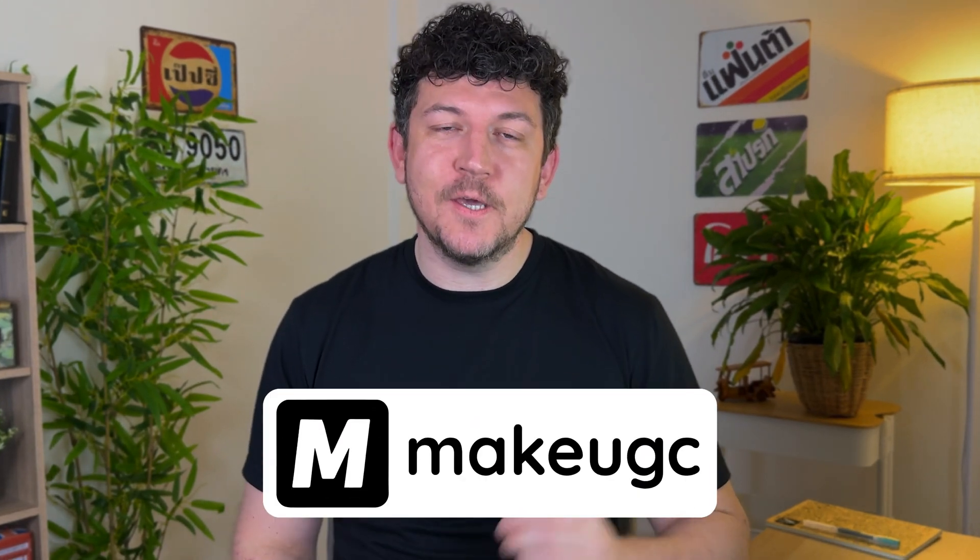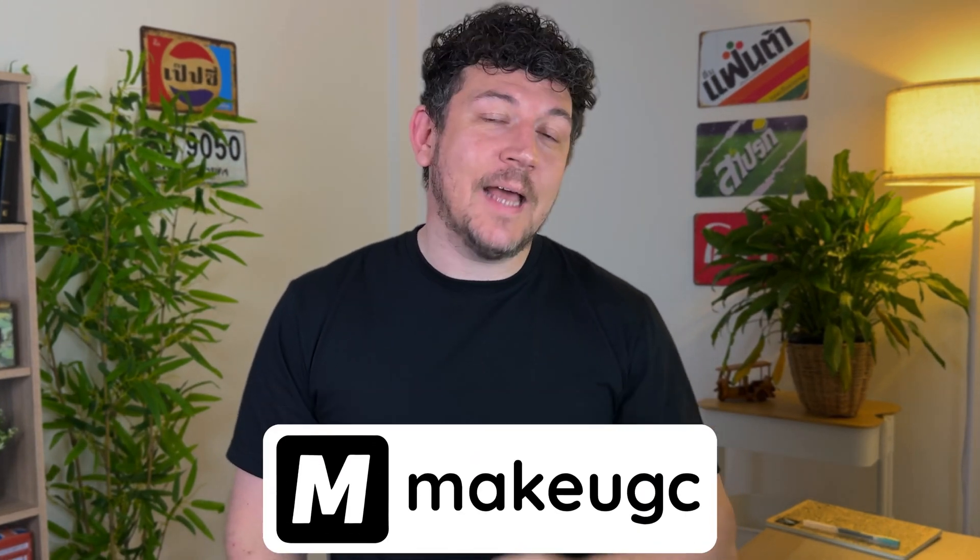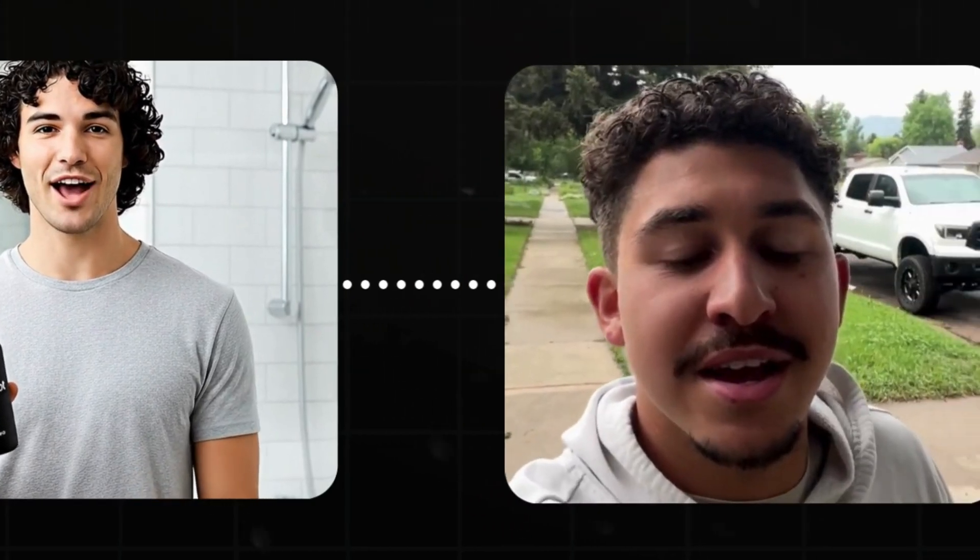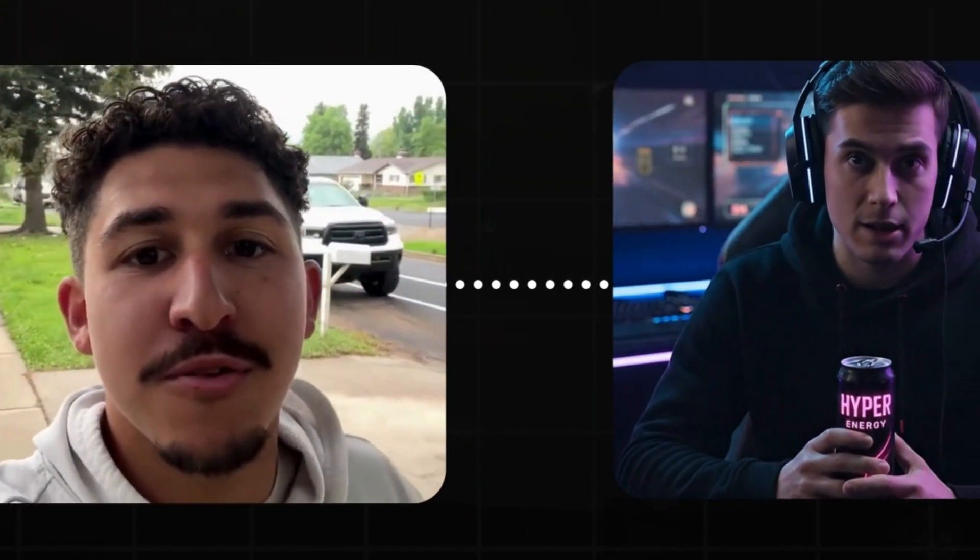Today we're talking about Make UGC and how you can take any script and turn it into a high converting ad like these with AI in just a couple of clicks.